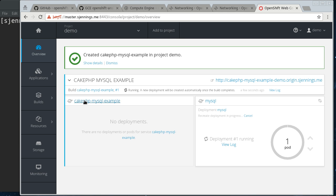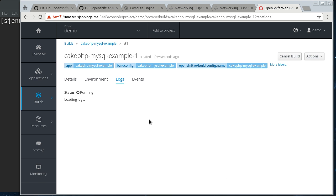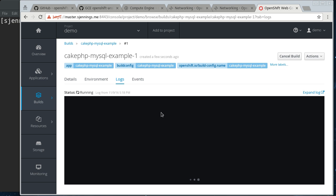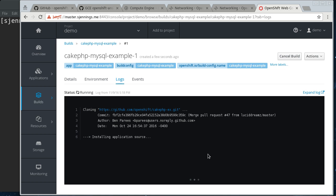And then the cake, mysql example, actually has to build from source. So, we can go look at the log on that. You should see it cloning the repository and building the image here. It shouldn't take too long. And this is one of the really nice things about OpenShift, especially the web console.